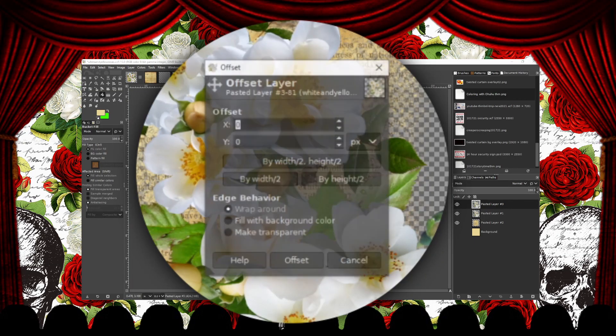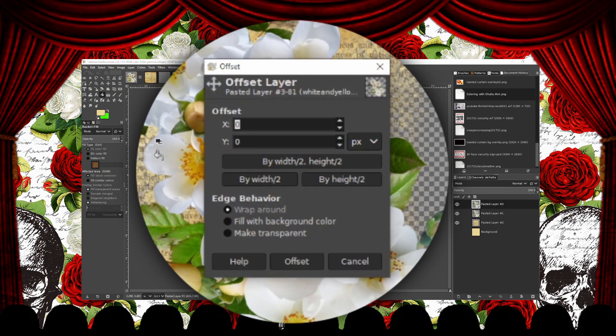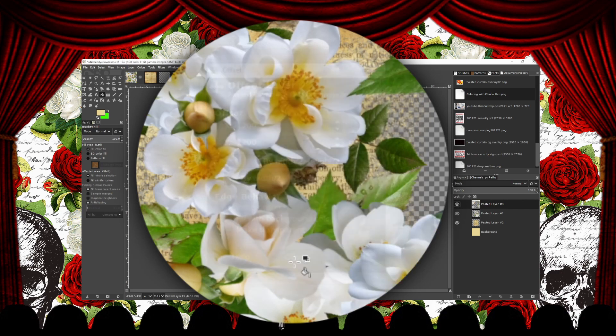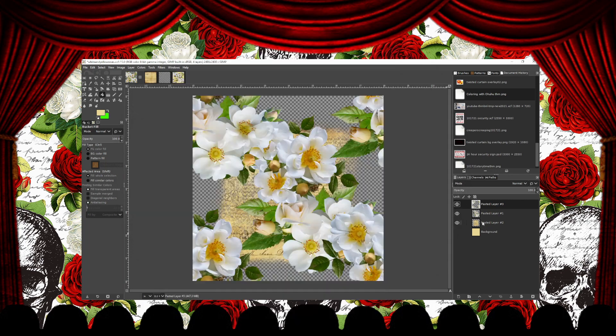This will bring up the Offset menu. Select by Width to and by Height to. This will fill in the X and Y pixel offset evenly on your canvas. For Edge Behavior, you want to select Wrap Around. Then click Offset to apply. This splits your design so it lines up perfectly on each corner.